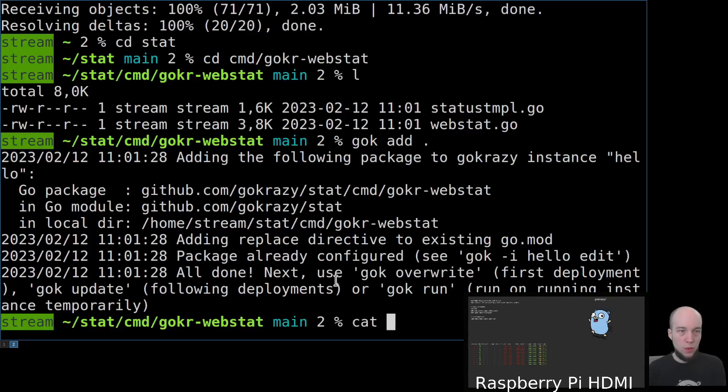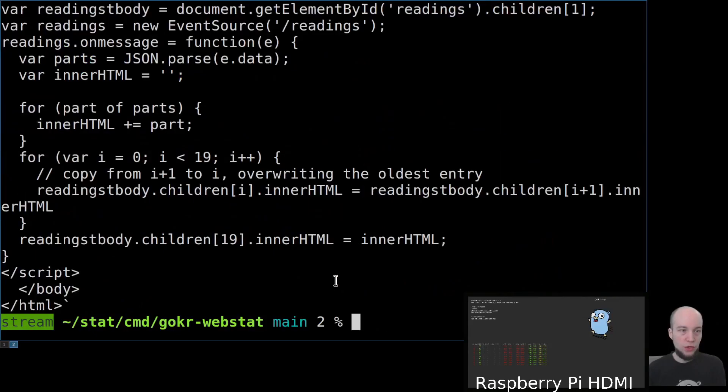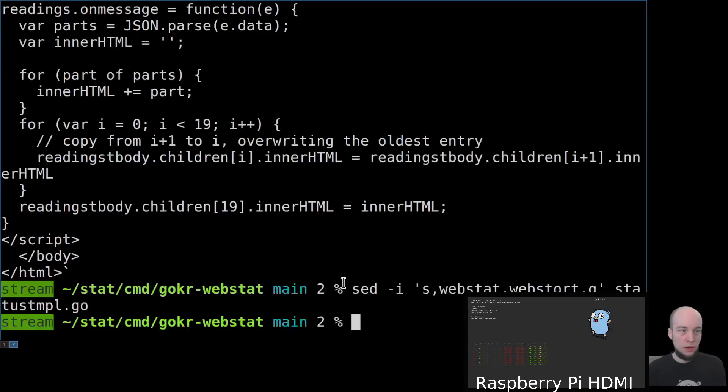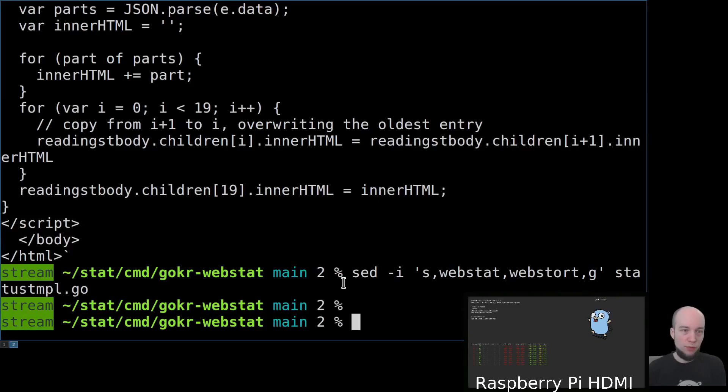And now, we're just going to make an innocent change. We're going to replace webstat with webstored.